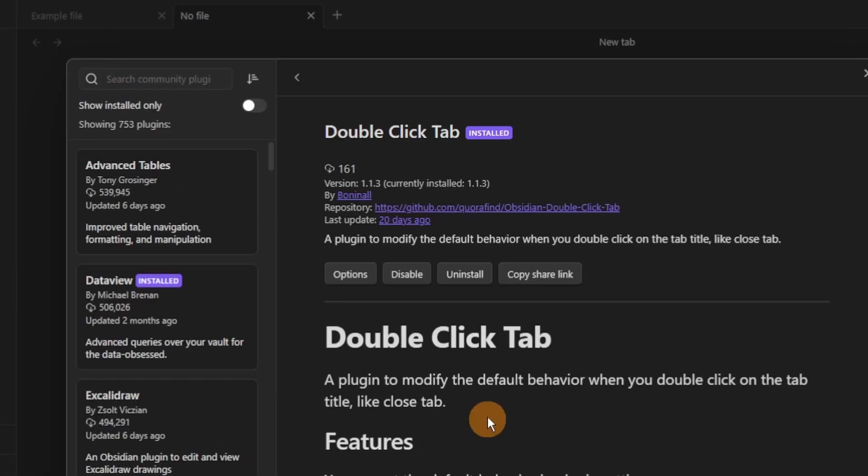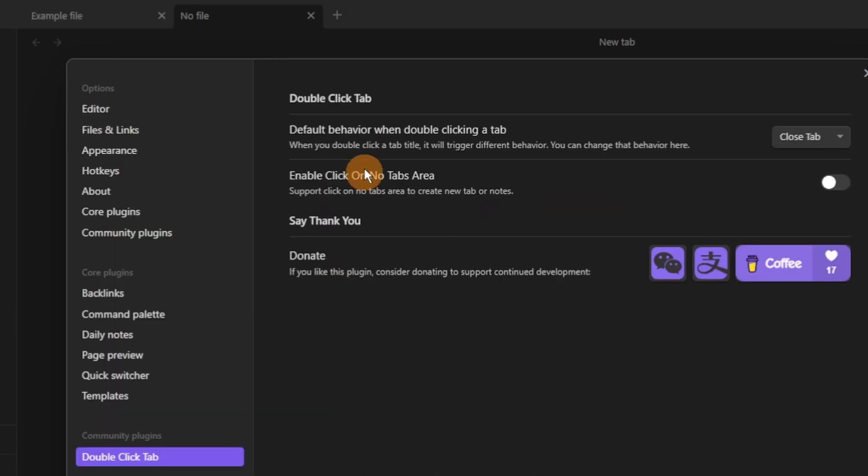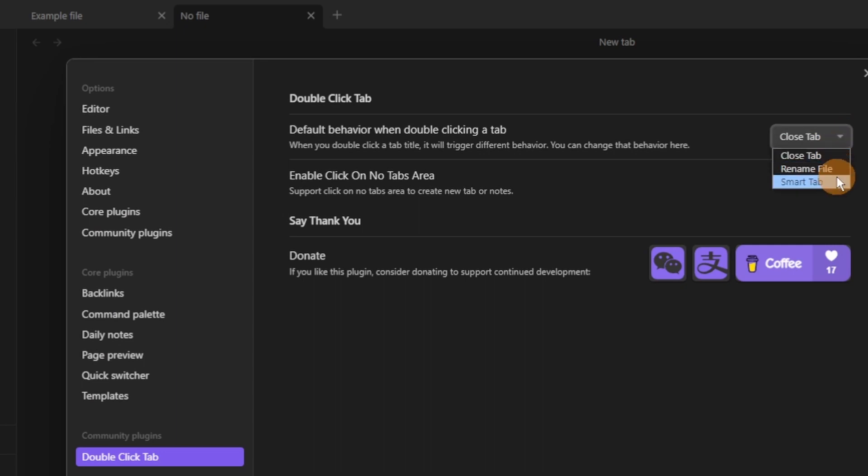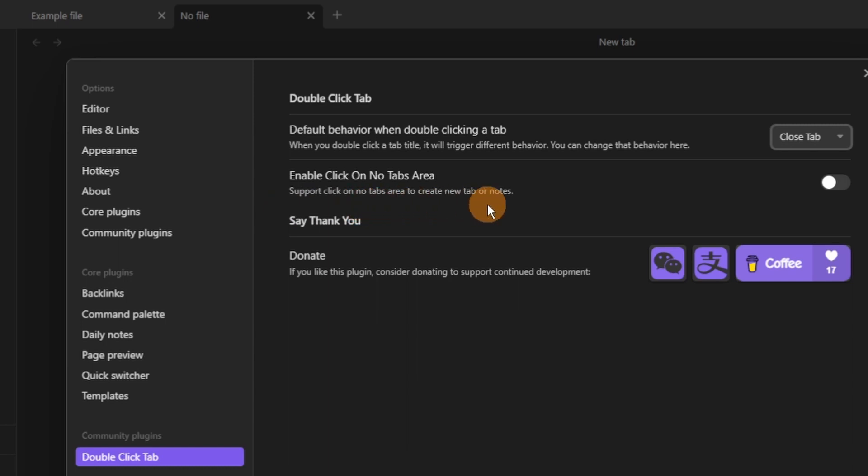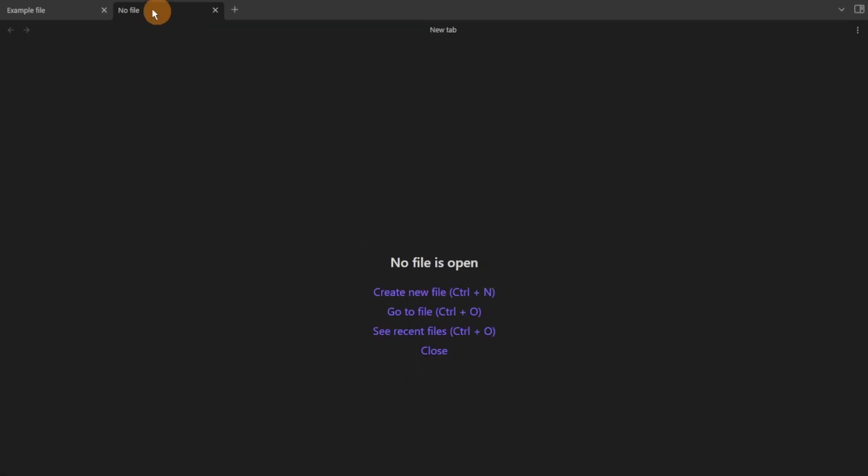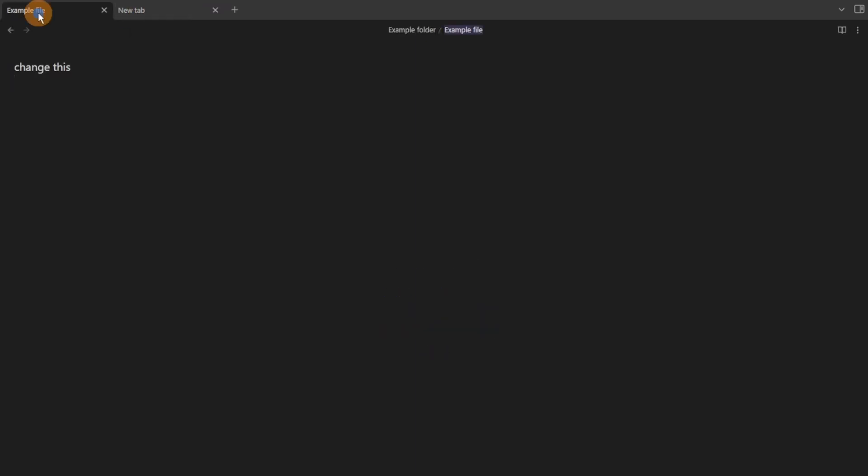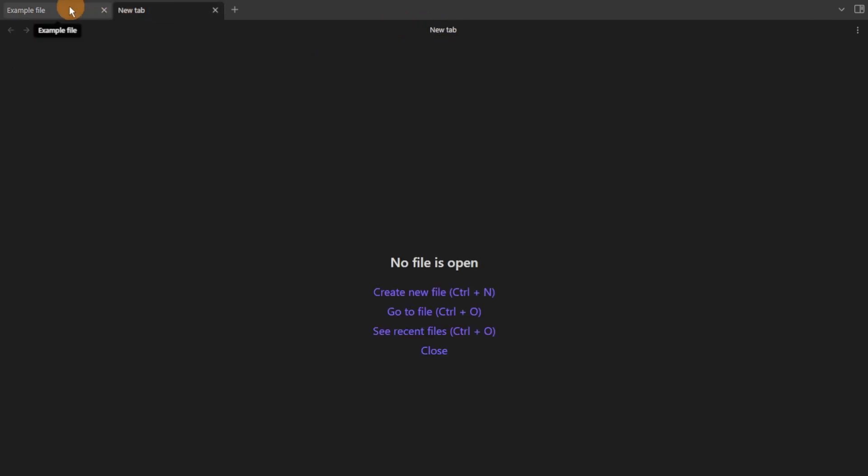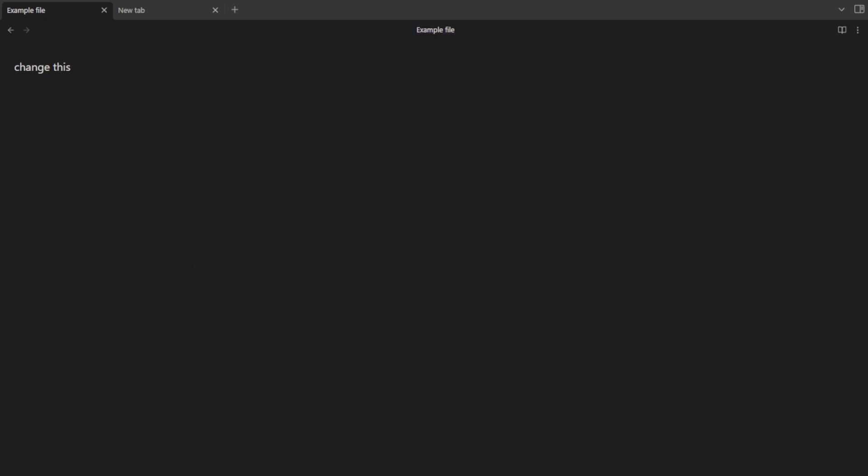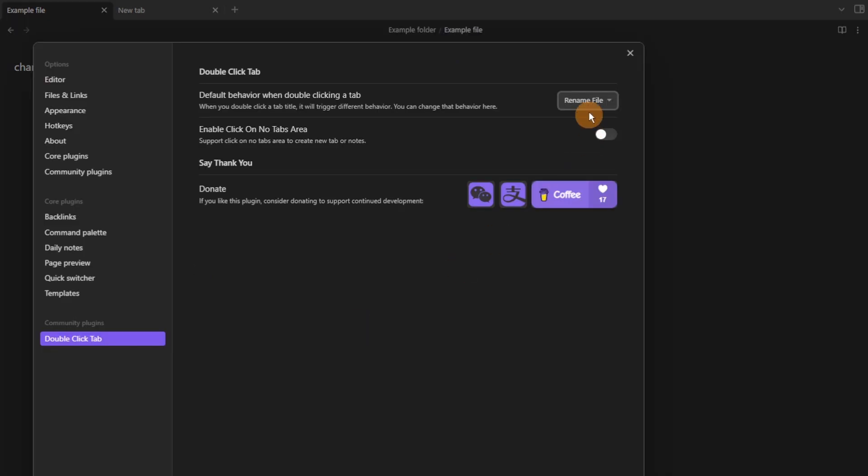The next plugin is called Double Click Tab and you can change the setting of the double click on the tab to close tab, rename file or smart tab. What this means is that when you click on a tab twice, so double left click onto a tab it will then close that tab. When you're on a file that has a name you can double left click on the tab and it will automatically go to the rename section of that tab.